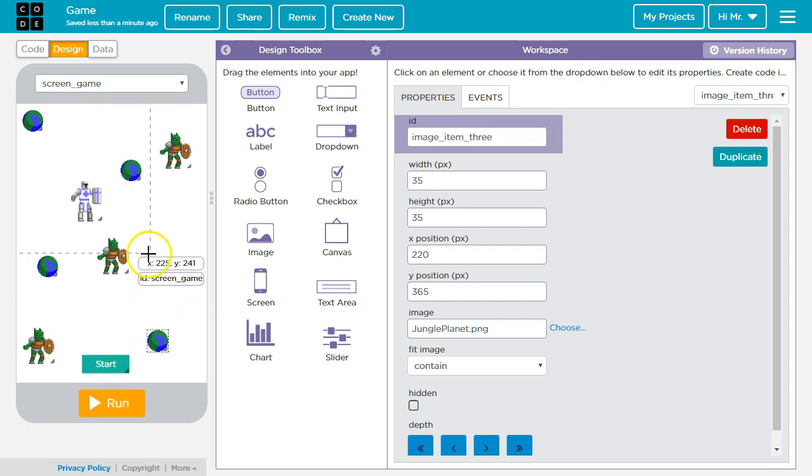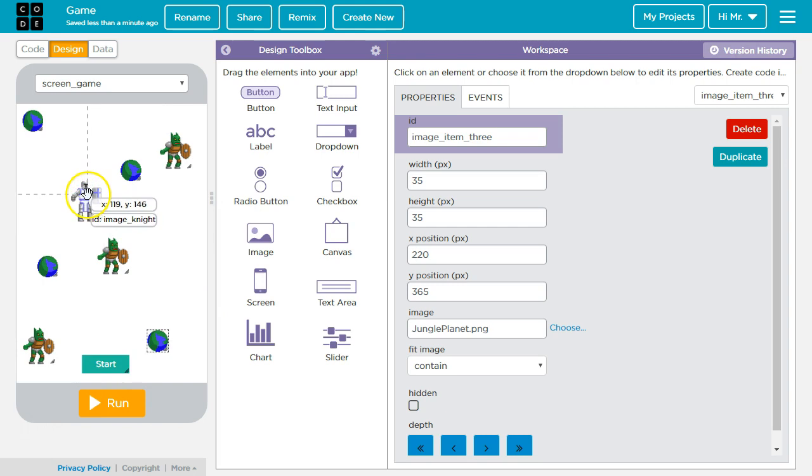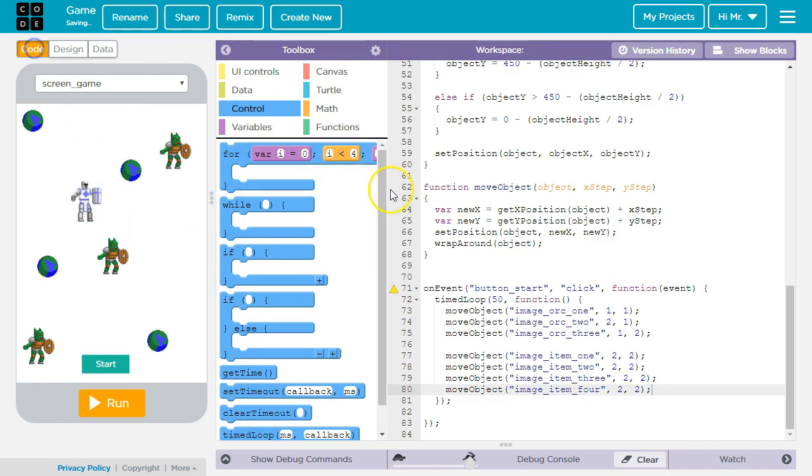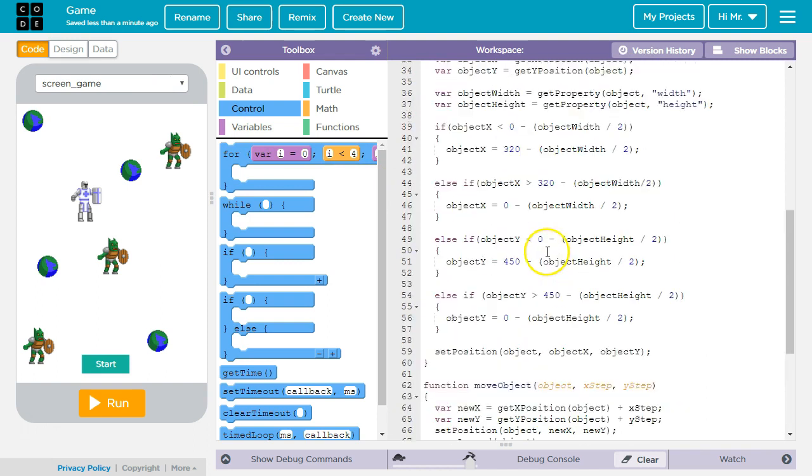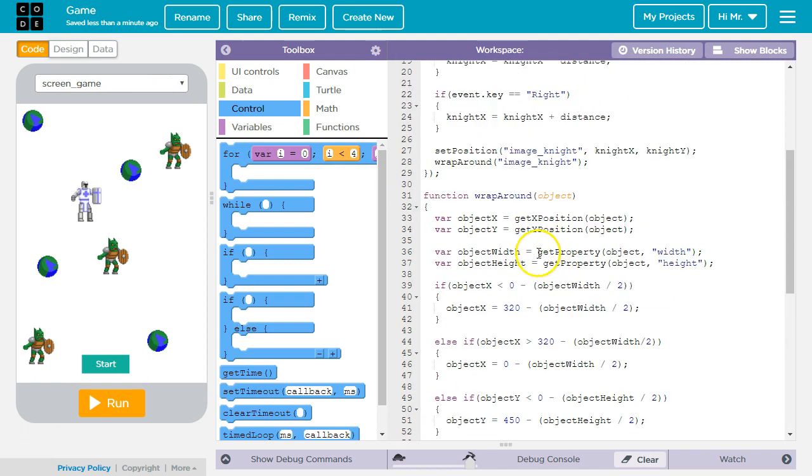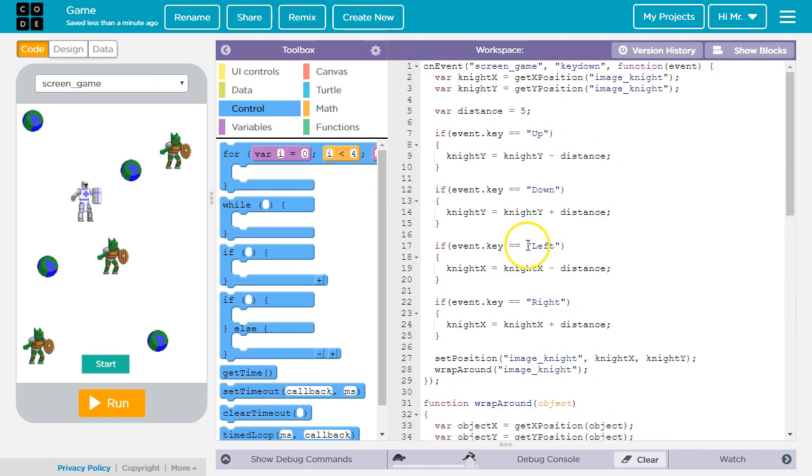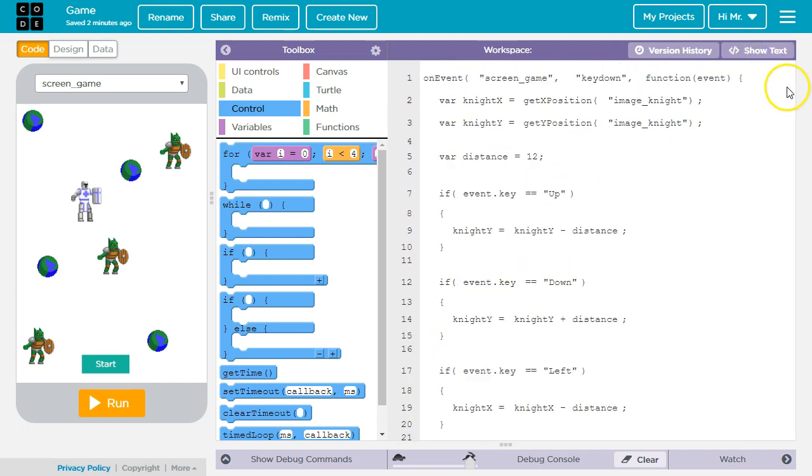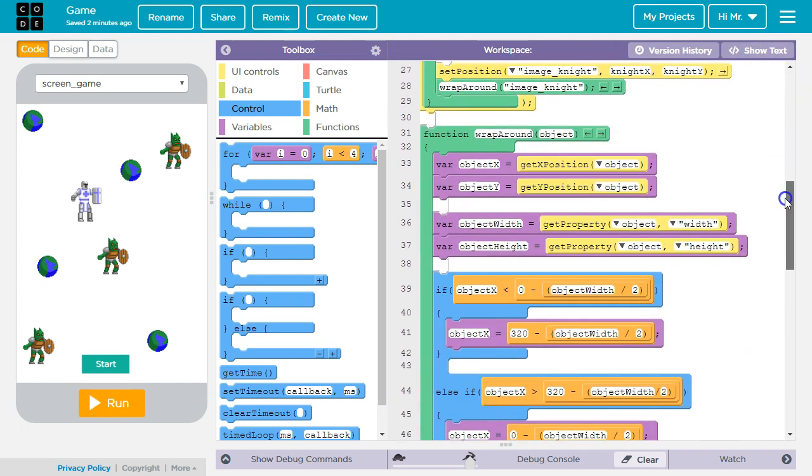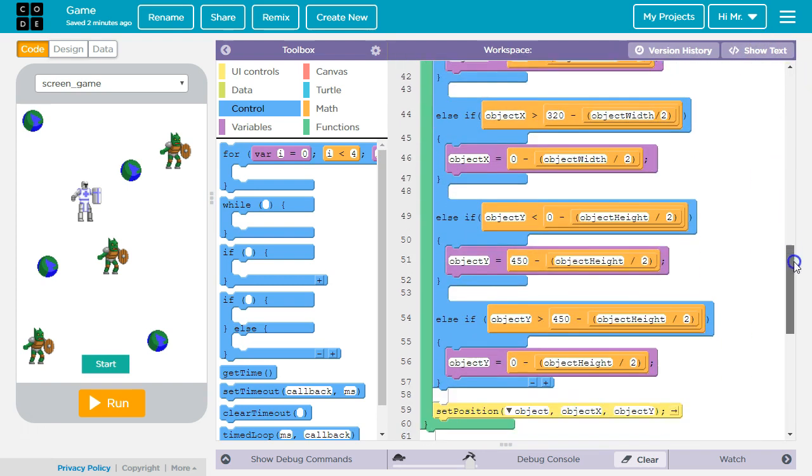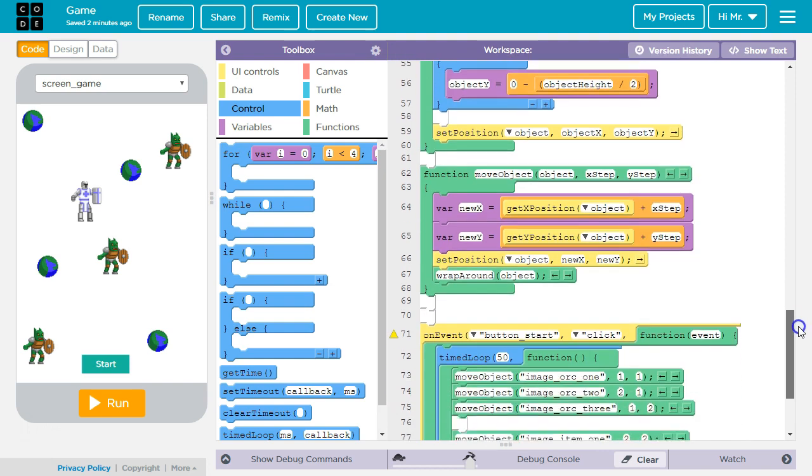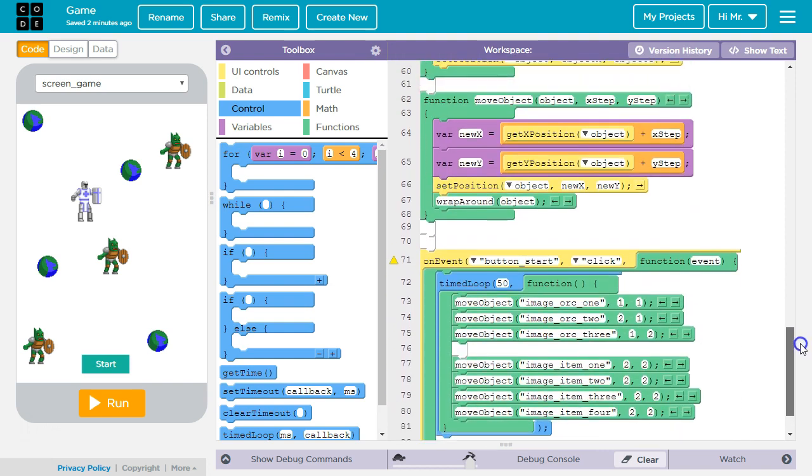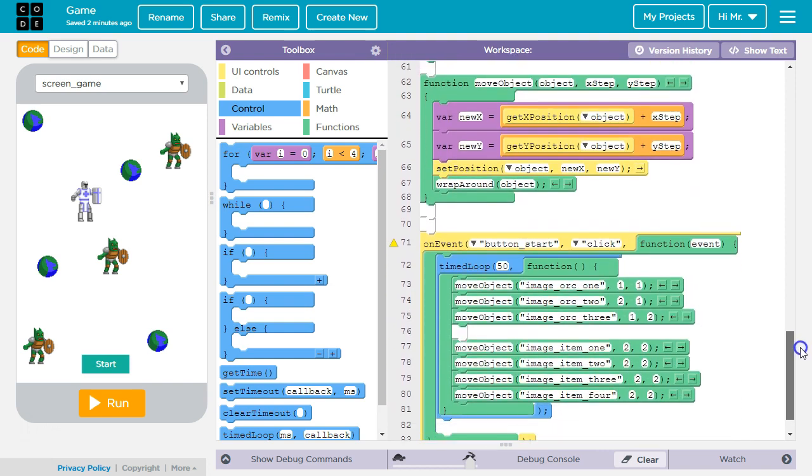Now what I'm going to do is have the knight move a little further with each click. So I'm going to go back to code. I'm going to scroll up to distance, and I'm going to change this to 12. For those of you who are using blocks, let's go down and take a look at the functions. We'll click show blocks. We'll scroll down, and we've got our move object function.